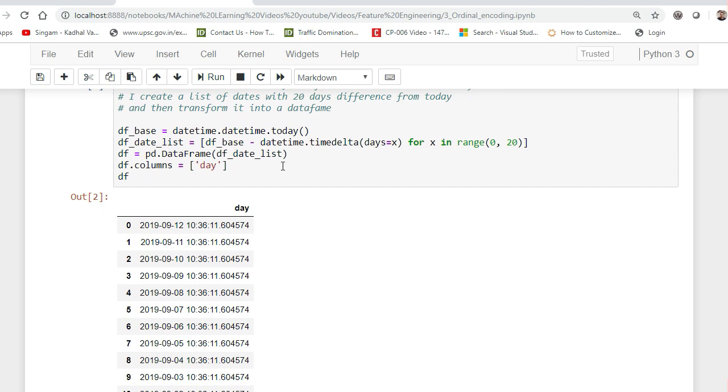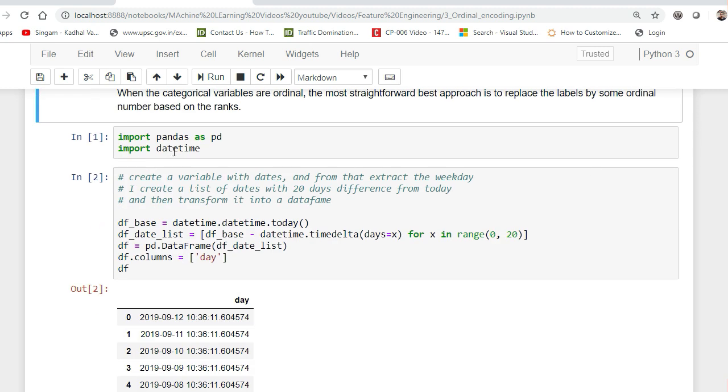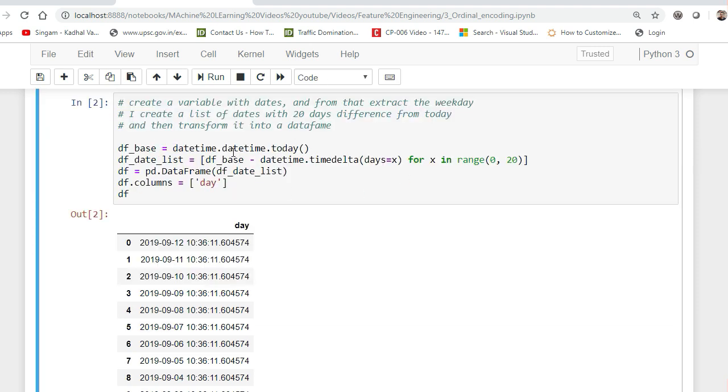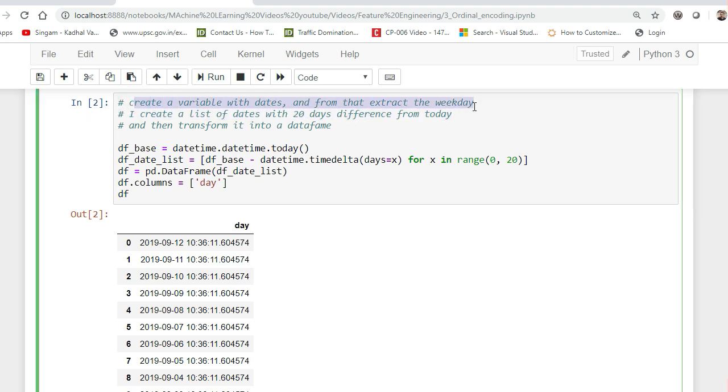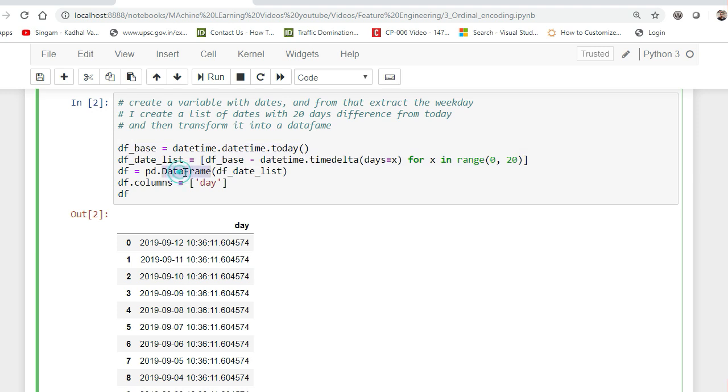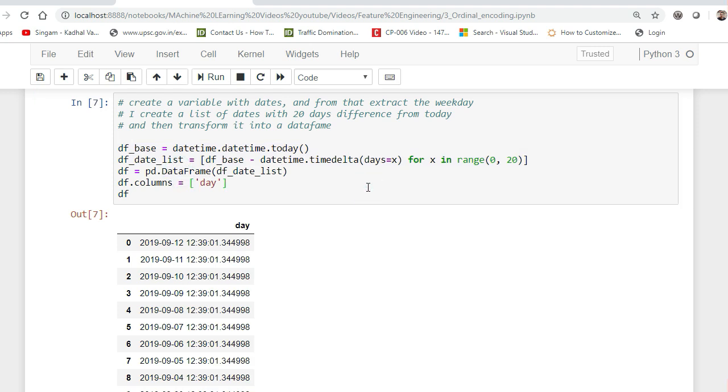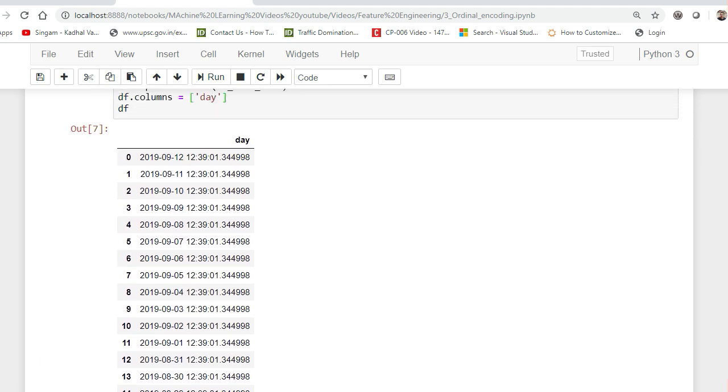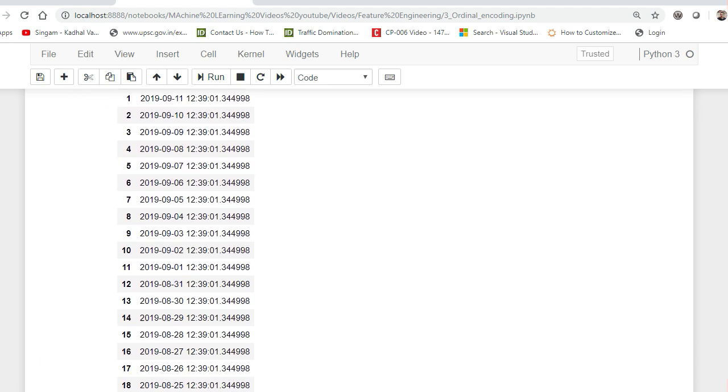What I'll be doing is first of all I will import pandas and datetime. After importing it, I'm going to create a variable with dates and from that extract the weekday - weekday basically means from Monday to all the names. Then I'll create a list of dates within 20 days difference from today. This is what I'm going to do through this particular code. Finally I'm converting into a dataframe and if I go and see, this is my day. I think I'll be getting the top 20 records.